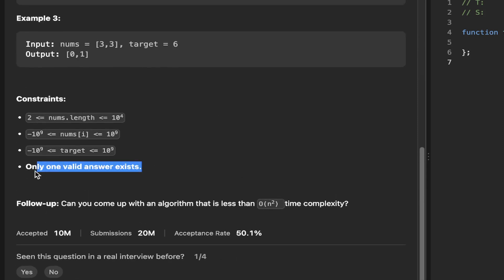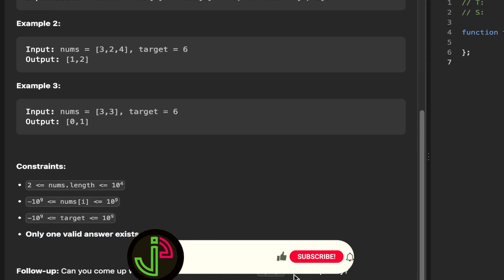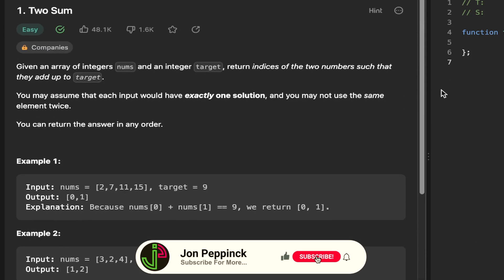Another thing is only one valid answer exists. And there's this really good follow-up question: can you come up with an algorithm that is less than O(n²) time complexity? So we'll see that in the second part of this video. But firstly, let's solve this the intuitive way.